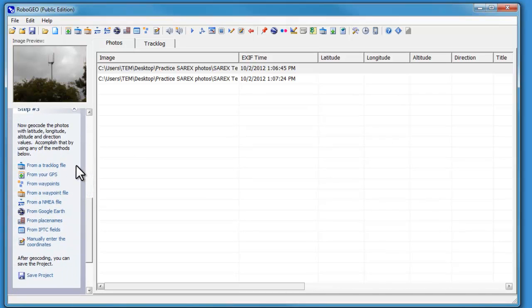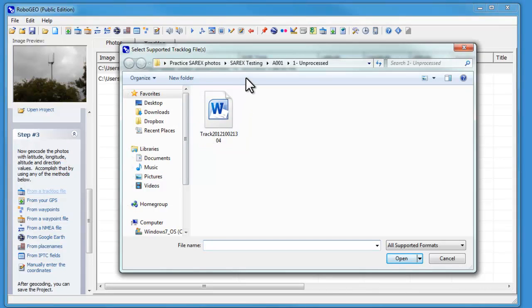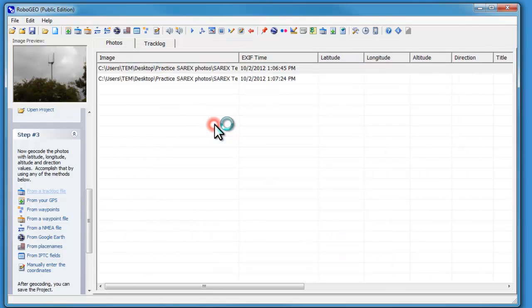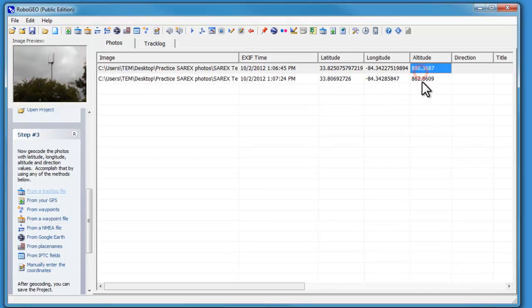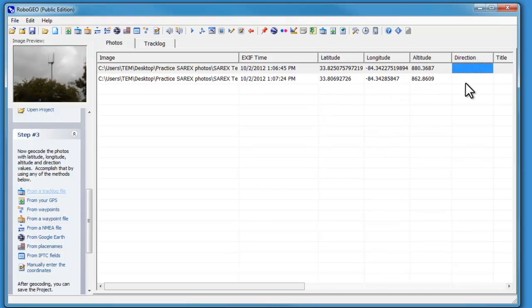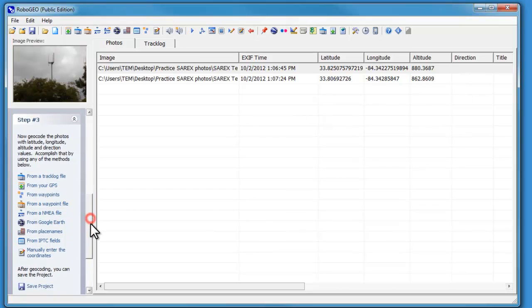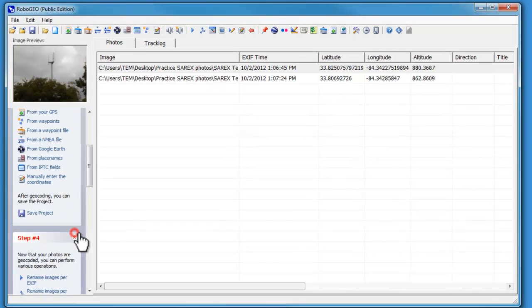Step three, I want to geocode the photos with lat, long and altitude and direction from a track log file. Got that here under our A001 unprocessed. This brings in our lat, long for those two positions. However, it does not give us direction. We'll need to deal with that in a little bit.